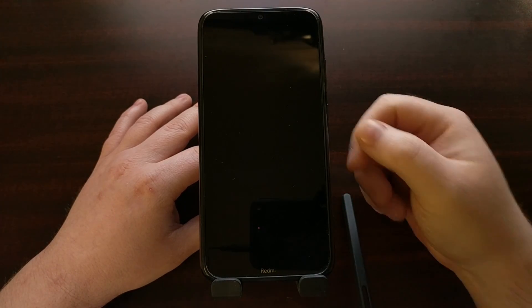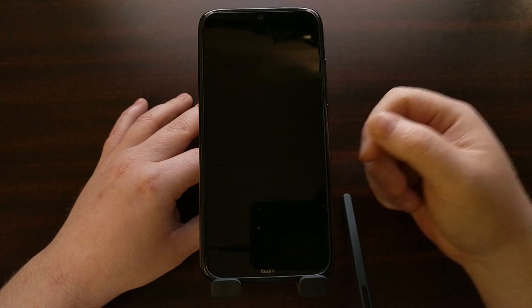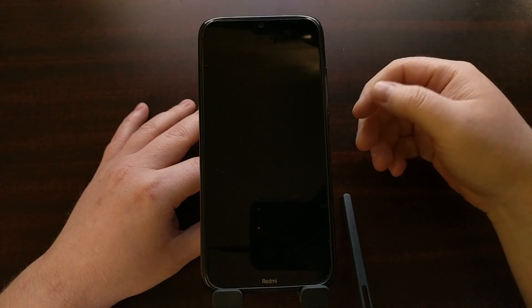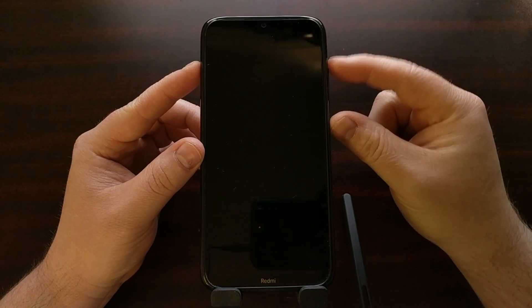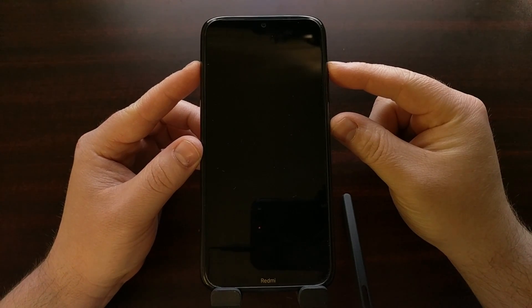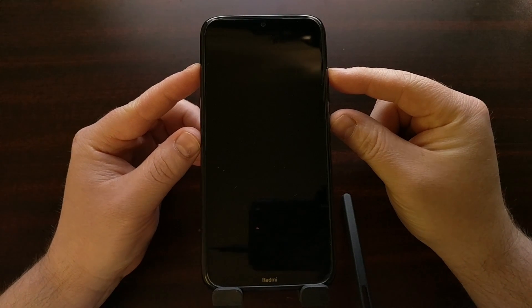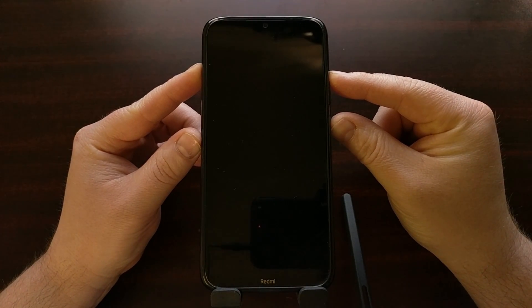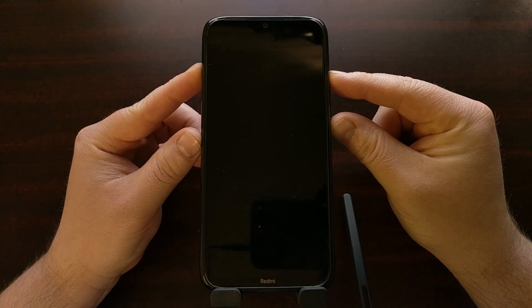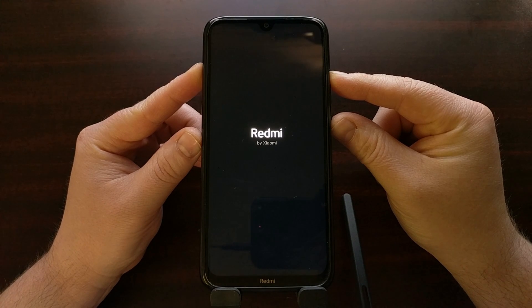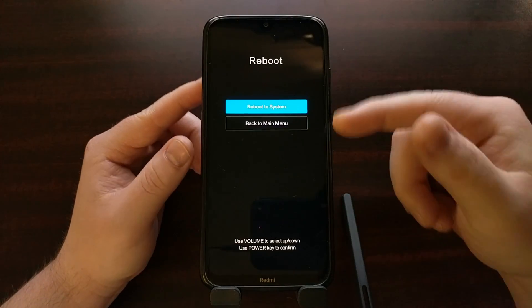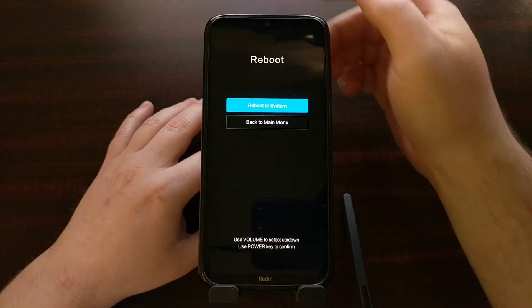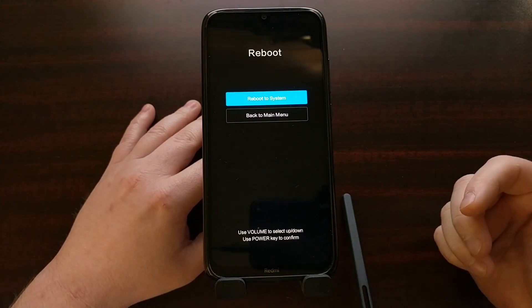While you are in a powered down state, this is when you want to press and hold the power button and then the volume up button. We're going to press these two buttons down at the same time and we're going to continue to hold these buttons down even past the splash screen until we get to this menu.